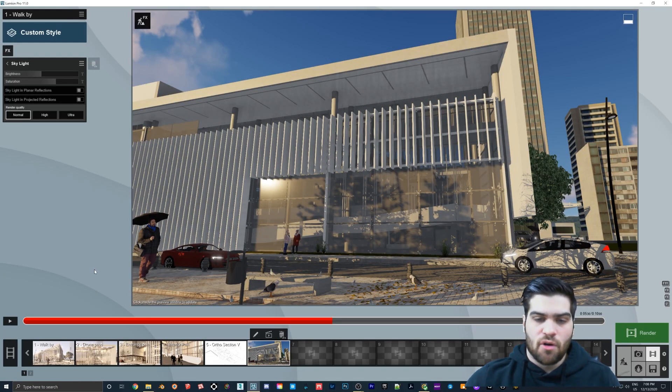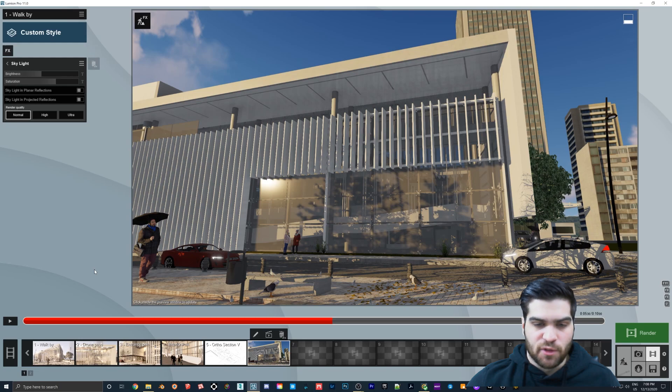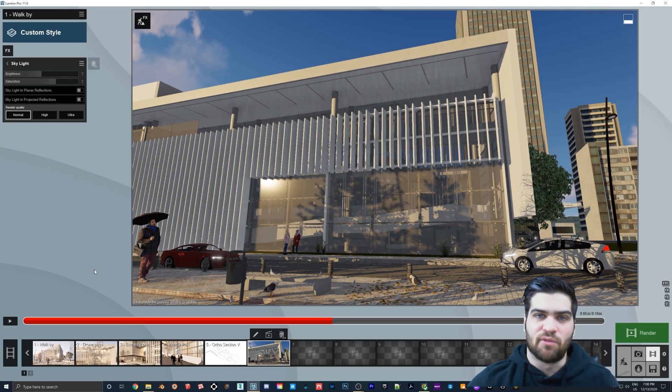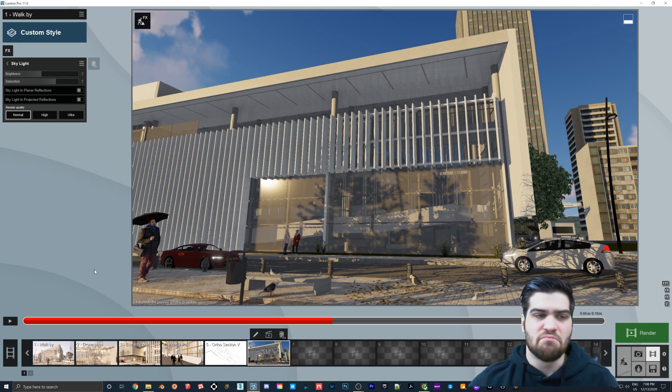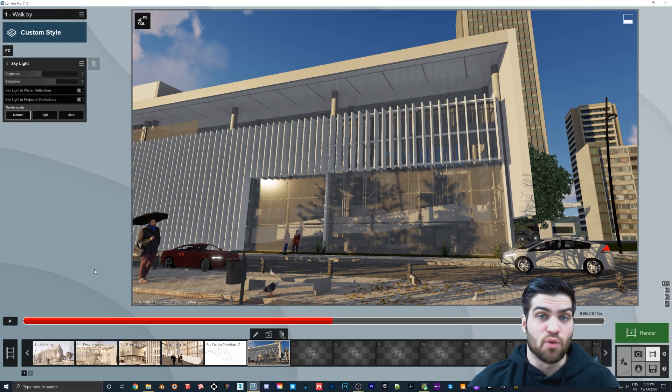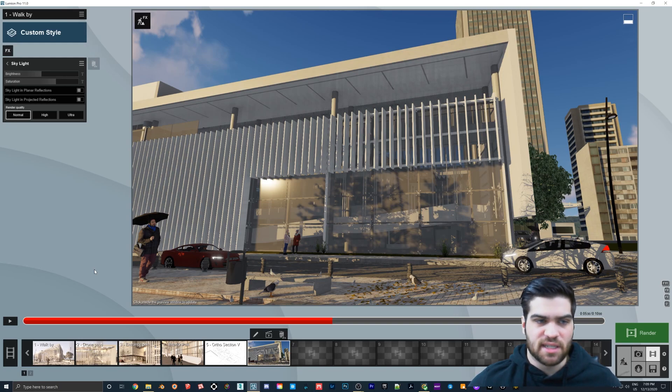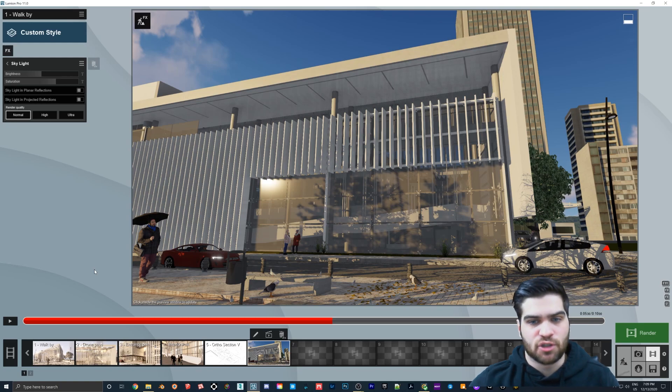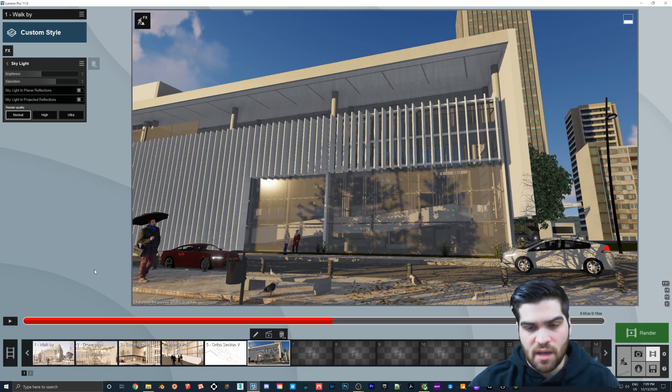So as you can see from those videos, I personally probably would recommend that you don't even really use Skylight. Maybe you could get away with using normal. But to me, it just seems that high and ultra are just too long for the render times to add in.